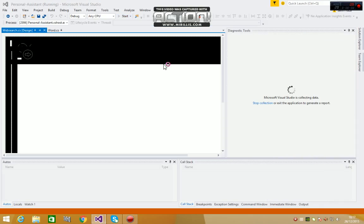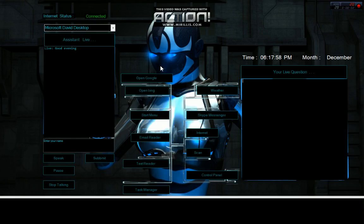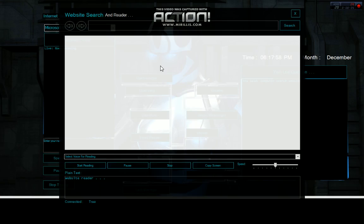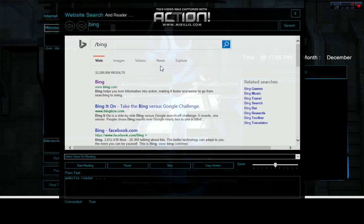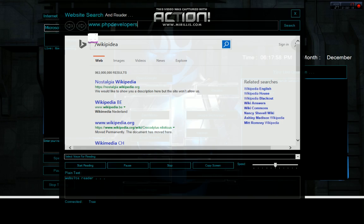Good evening. Computer search website. Search Bing. Search Bing, search Wikipedia. Search.